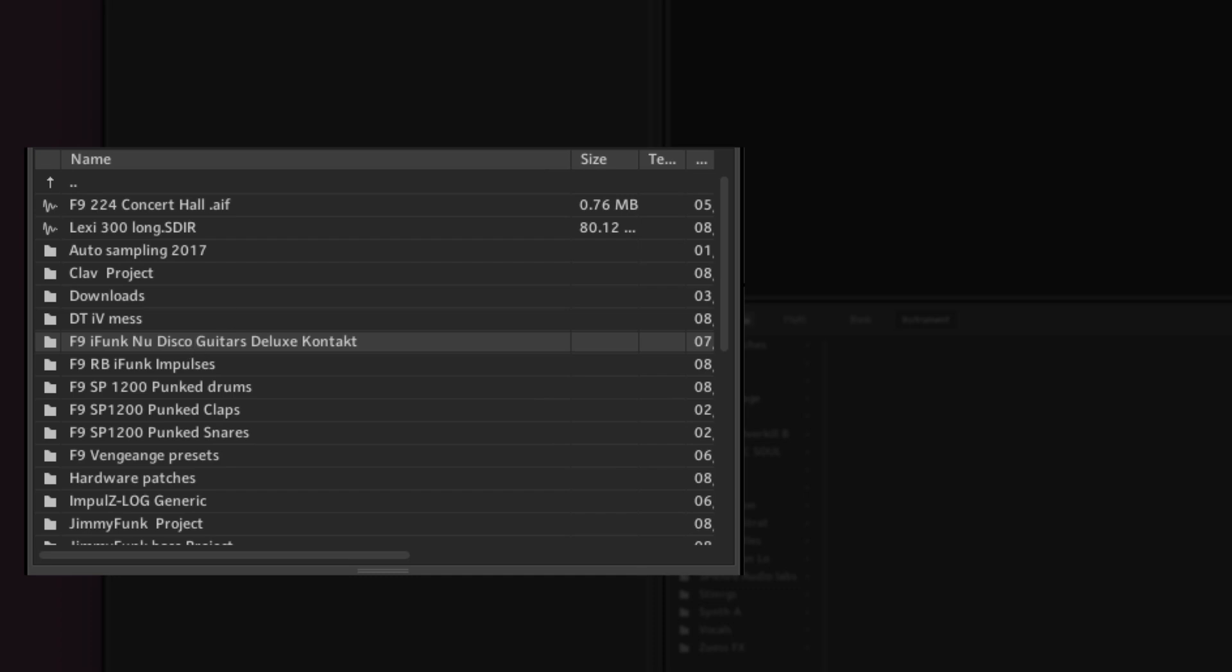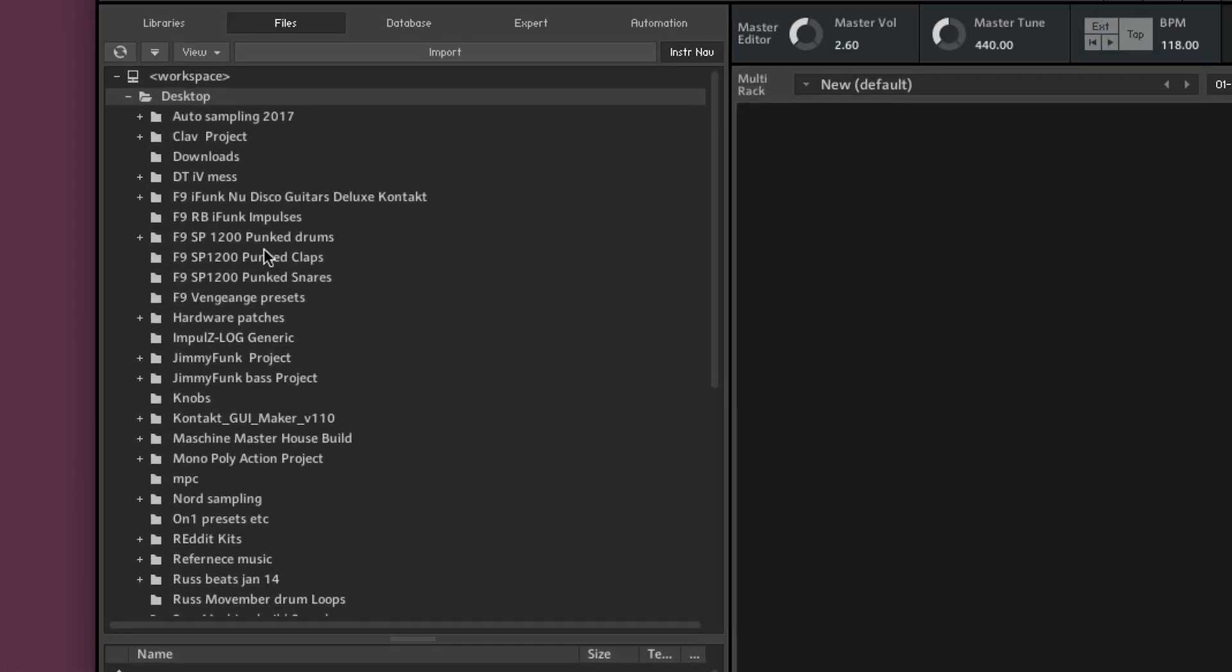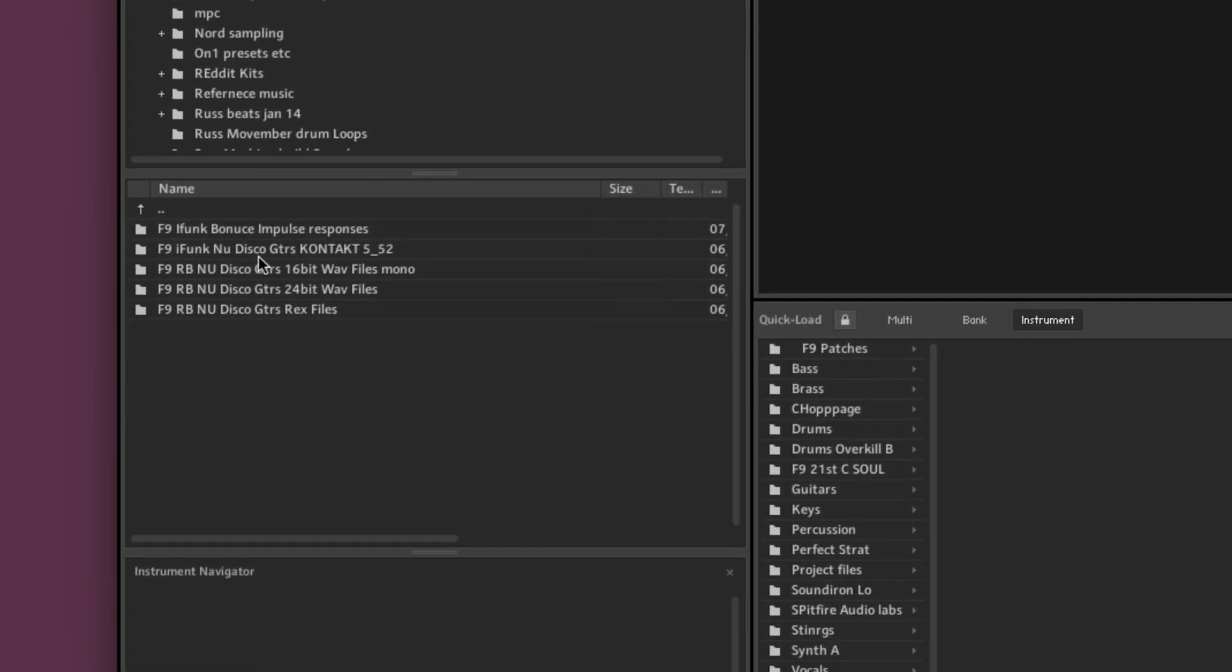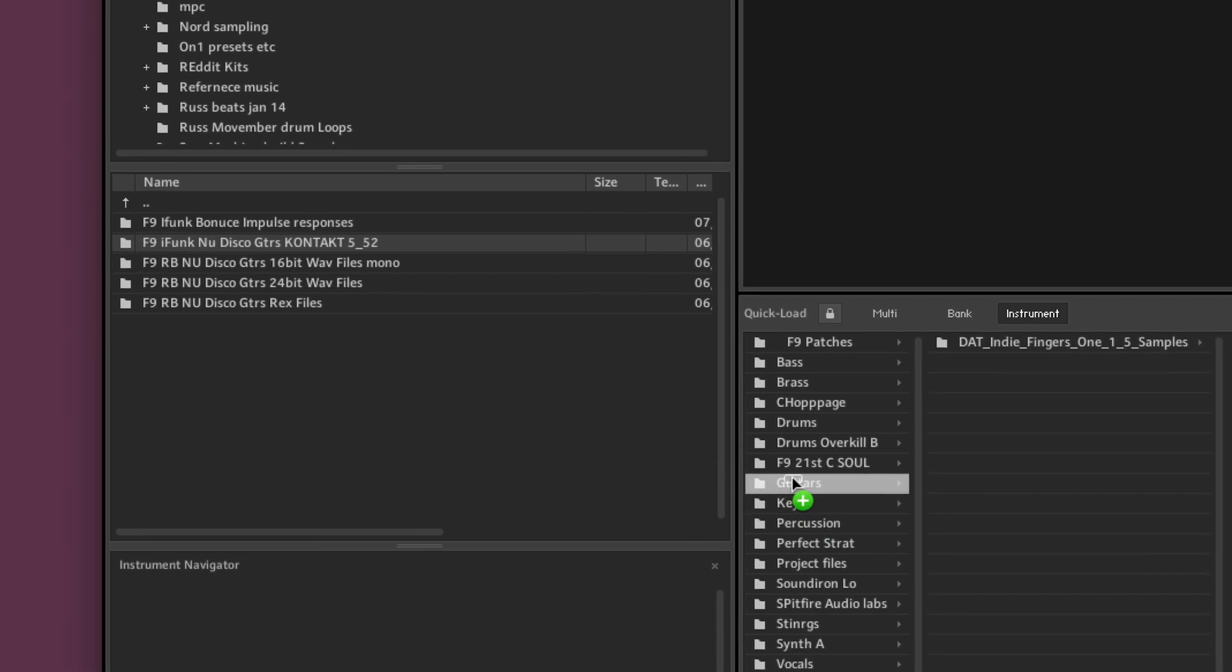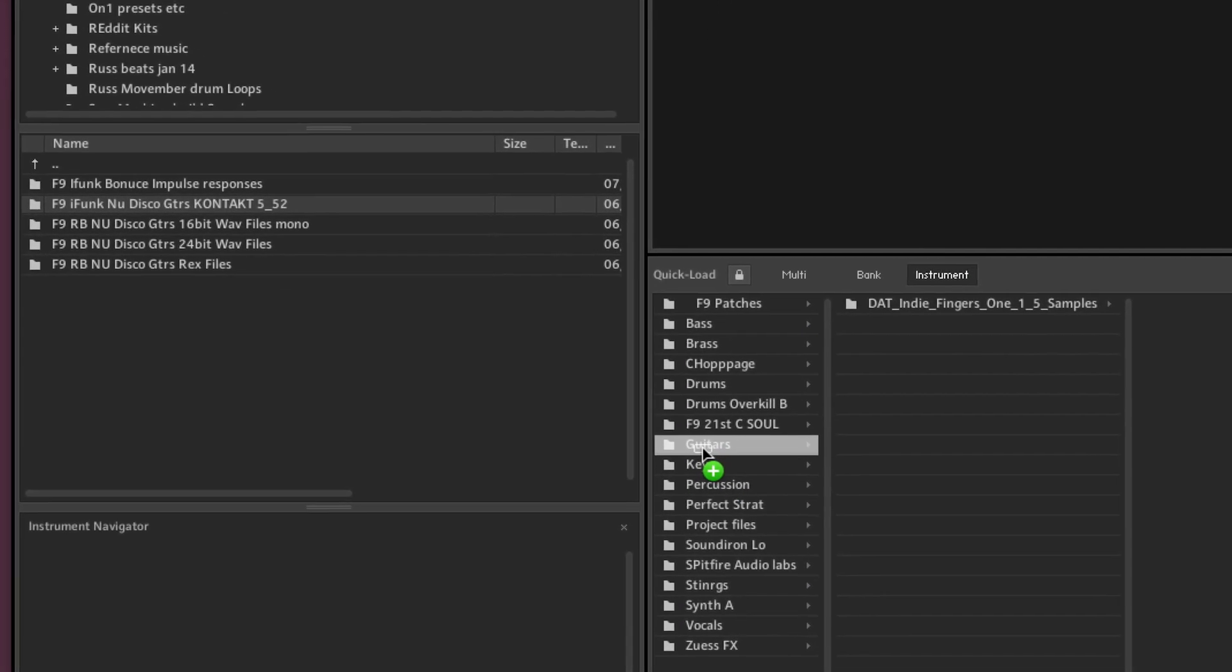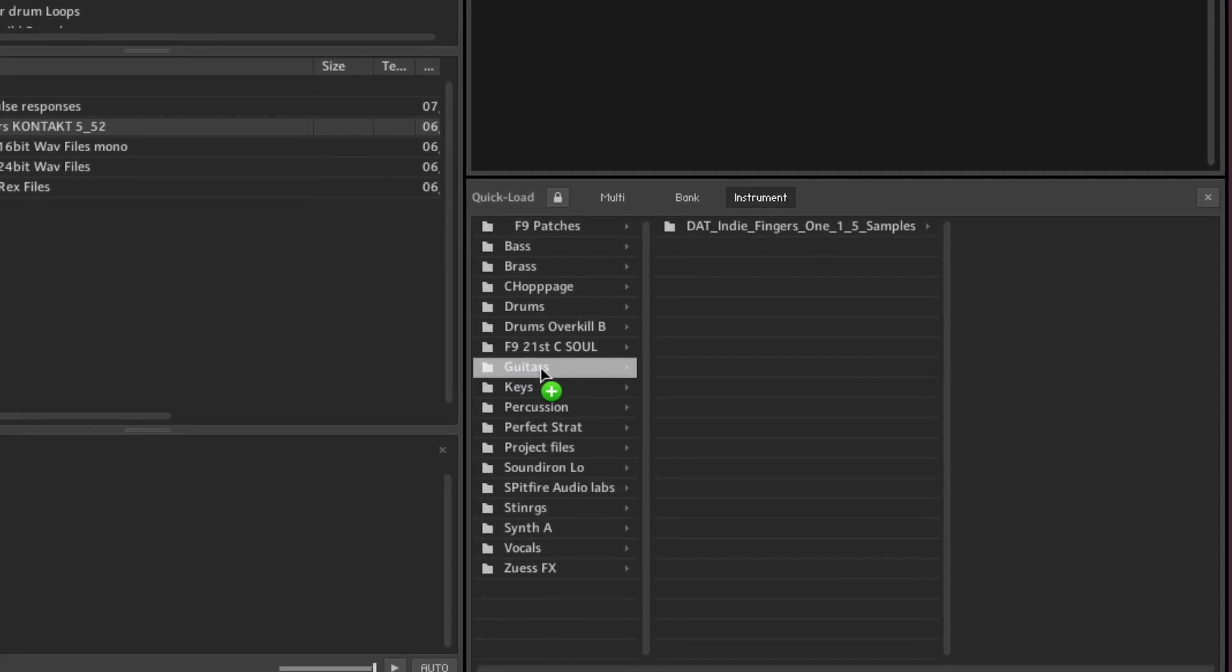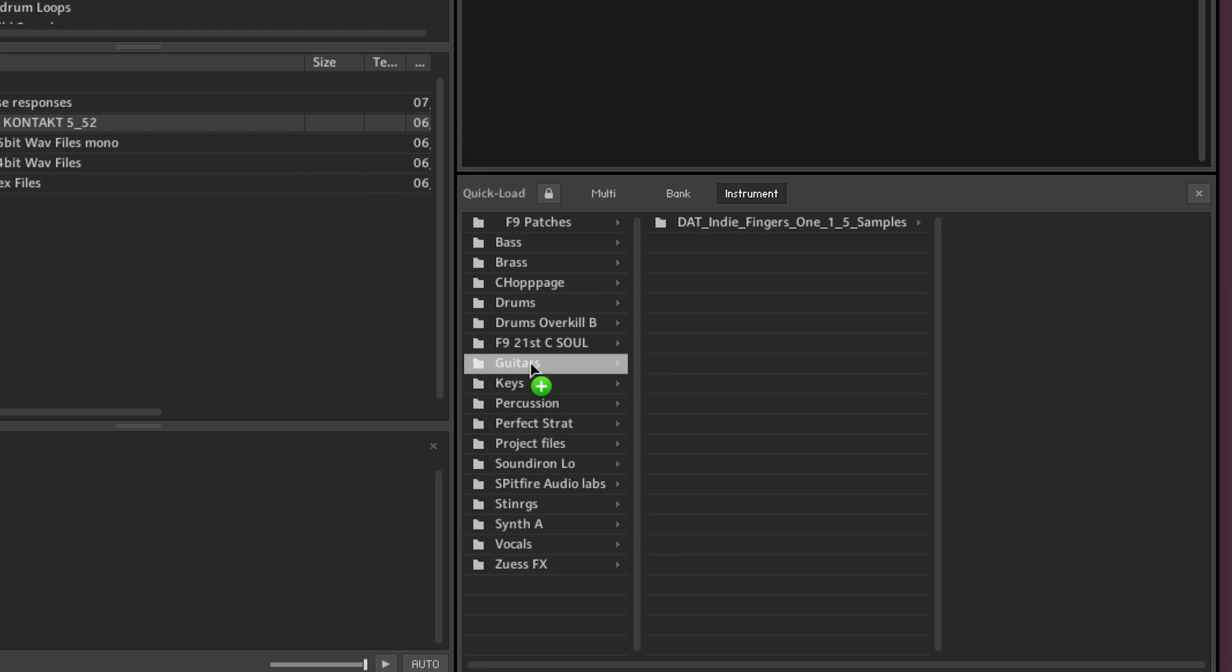So we're going to use the top section just to navigate to the iFunk folder and then there's the contact library. So what I'm going to do now is drag that contact folder over to where it says guitars, pop it in. It will take a while, let go.